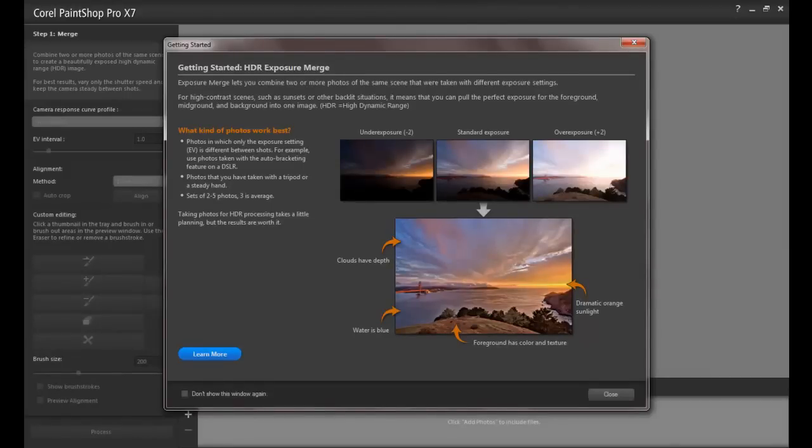If this is the first time you're using the HDR Merge, a Getting Started window will pop up and provide a brief overview of basically how this feature works.